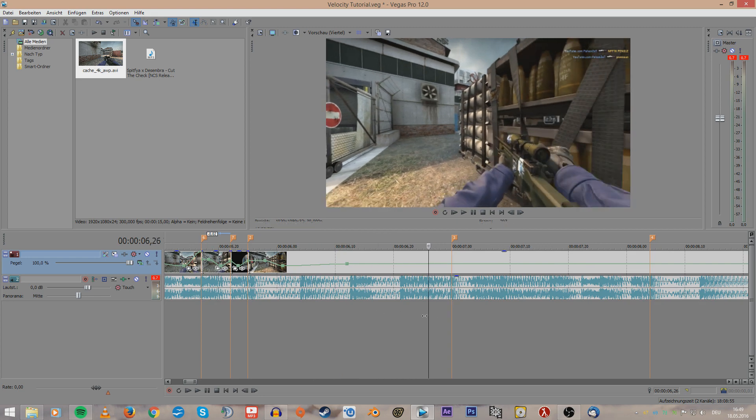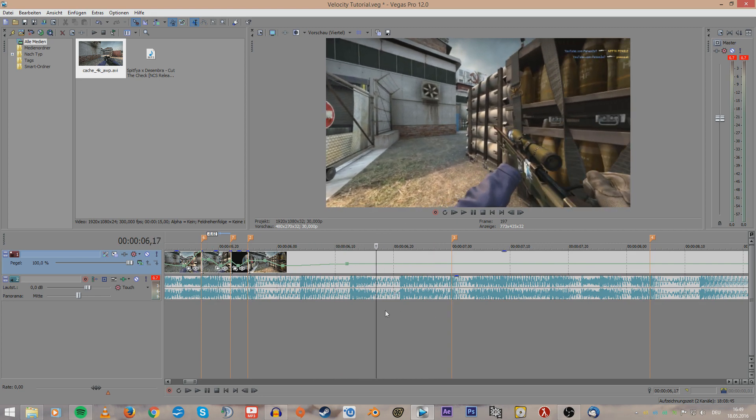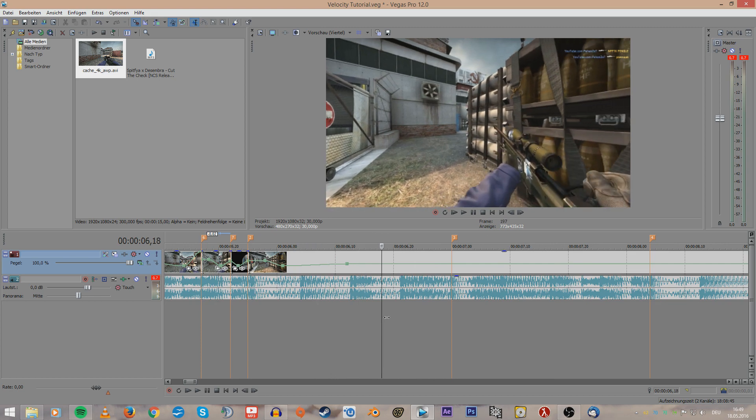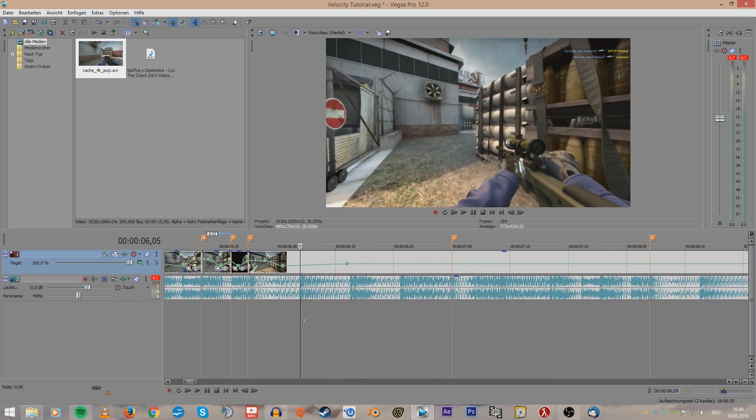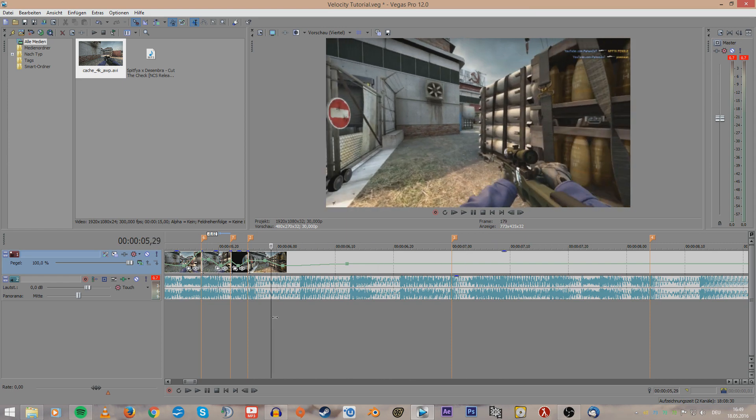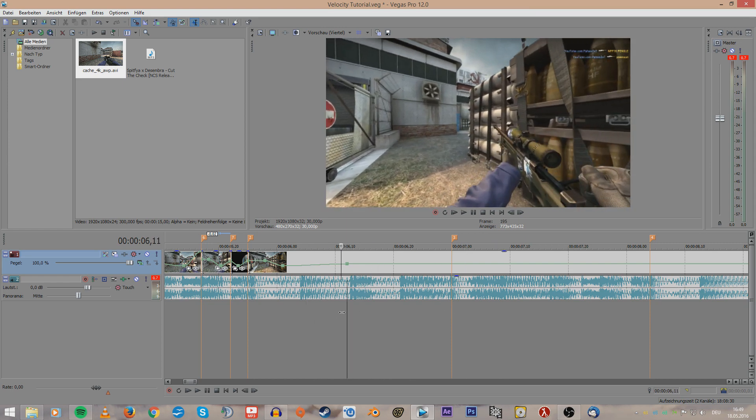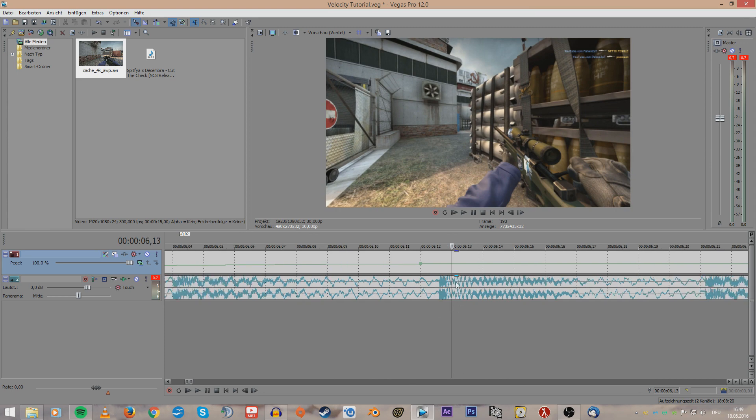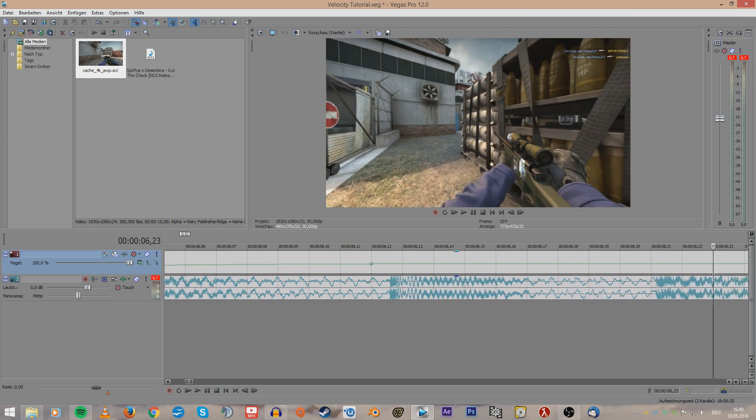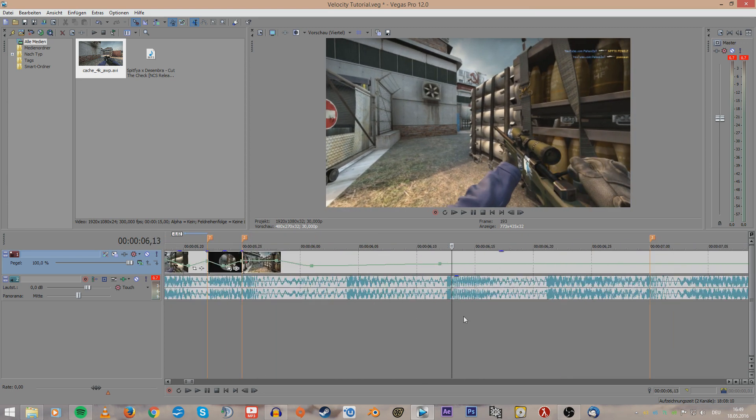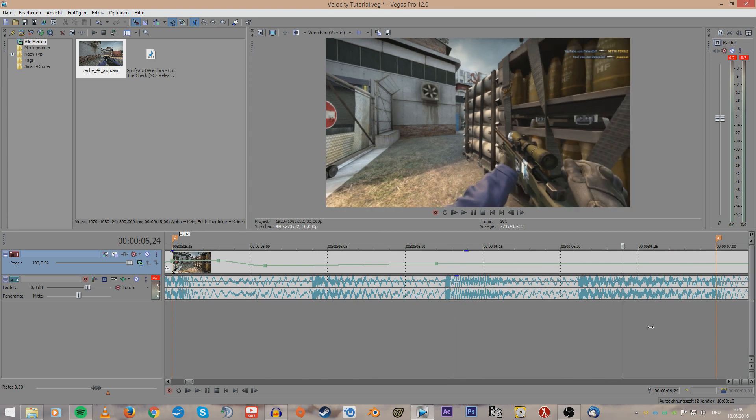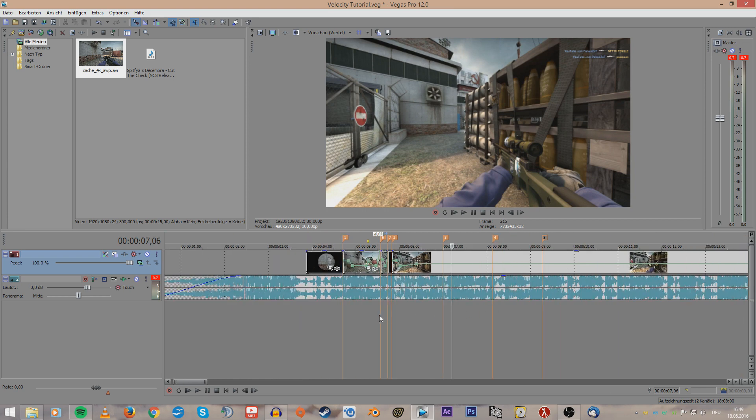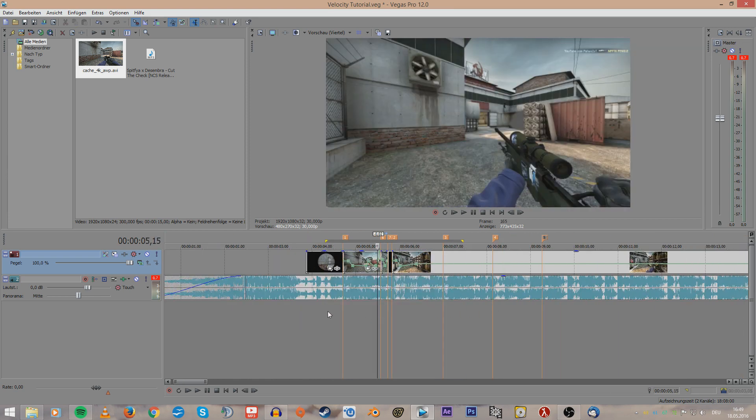You can also do some cool stuff with like this backwards and forward where he kind of reloads or whatever this is. You can increase or decrease the velocity especially for these parts of the clip. This is also something I do very often and it looks very cool in my opinion. So but yeah, what I've just done now is the basic concept of my velocity.